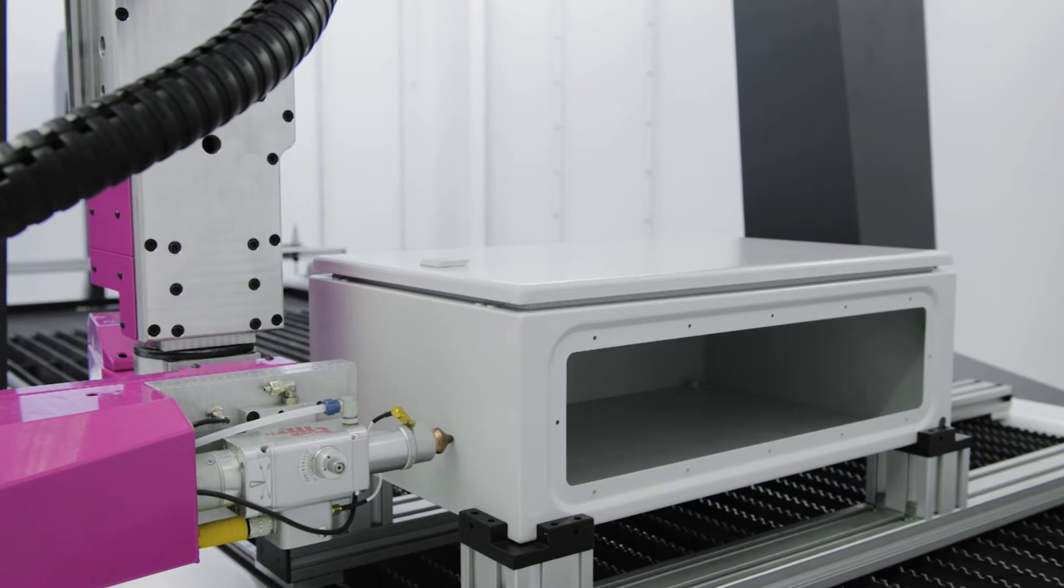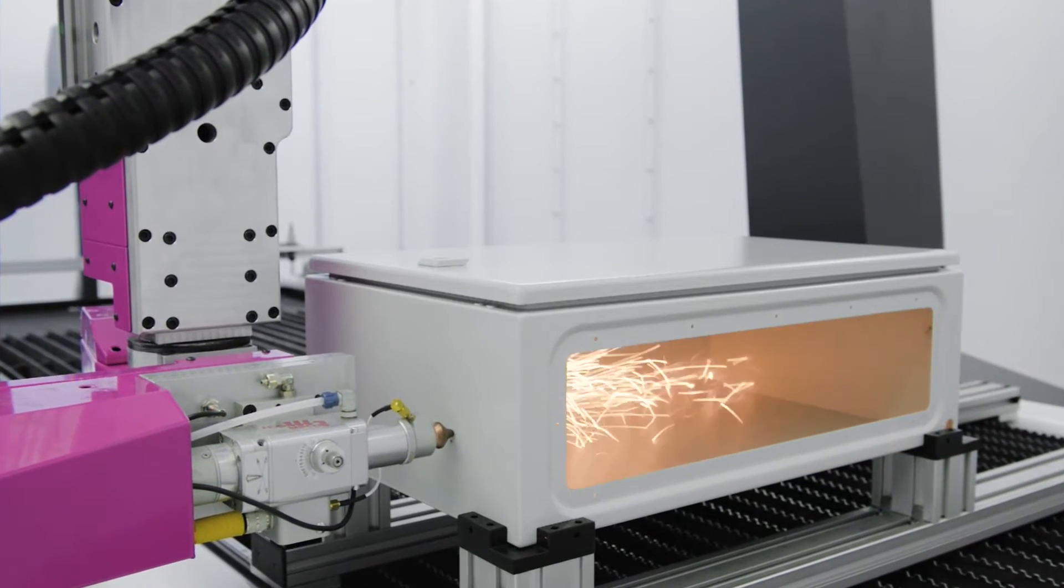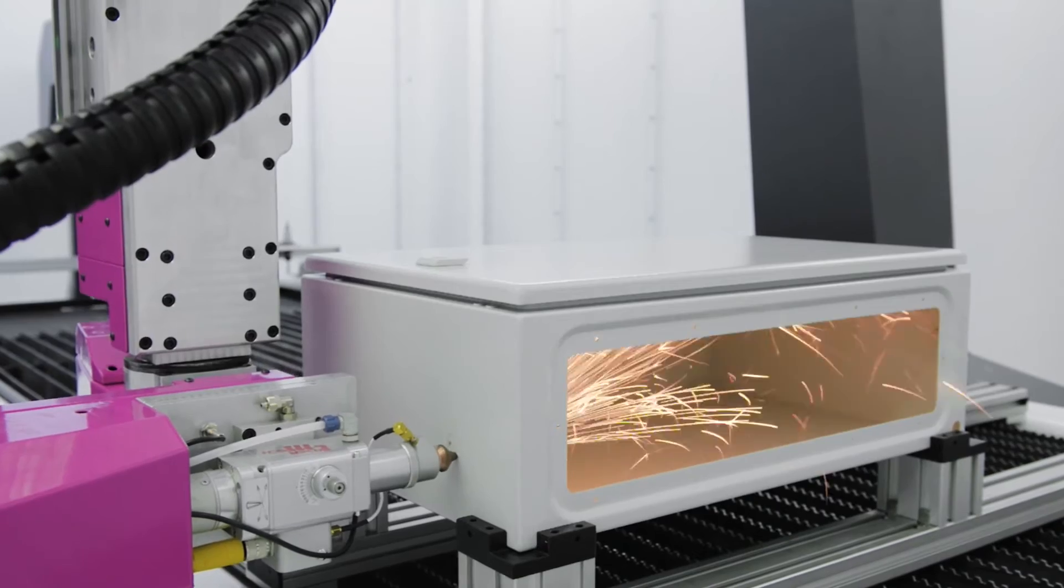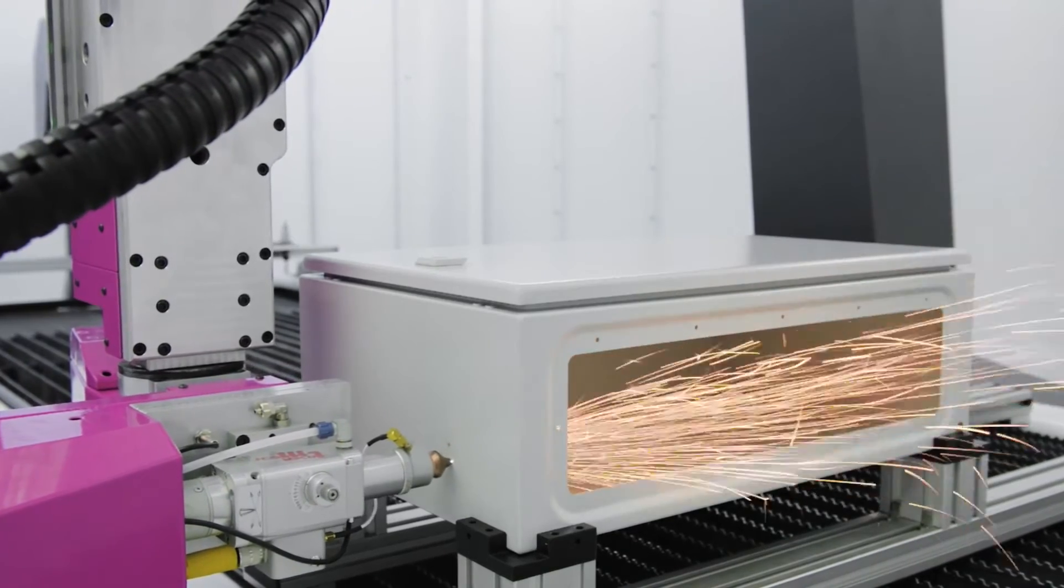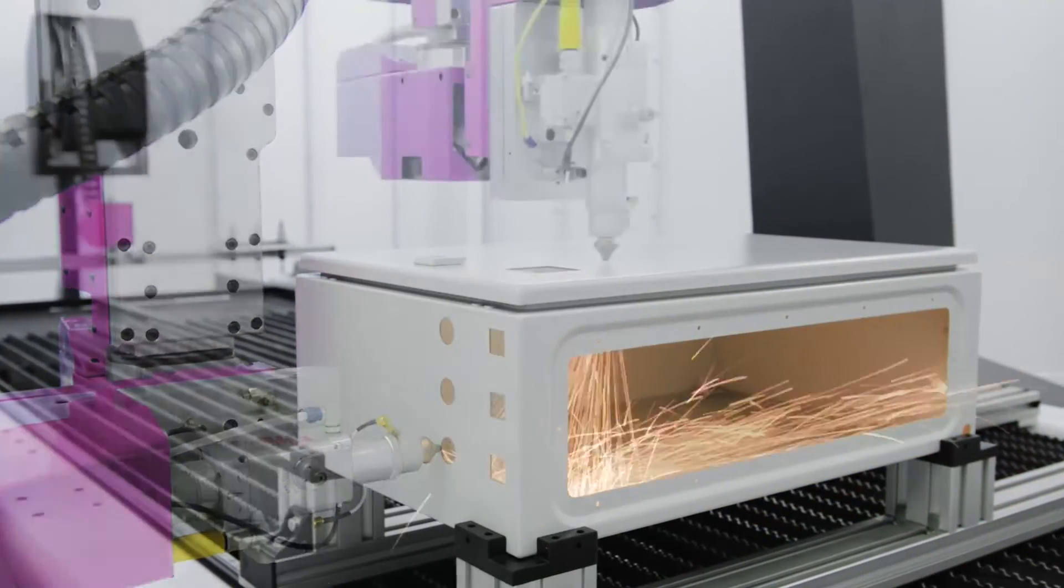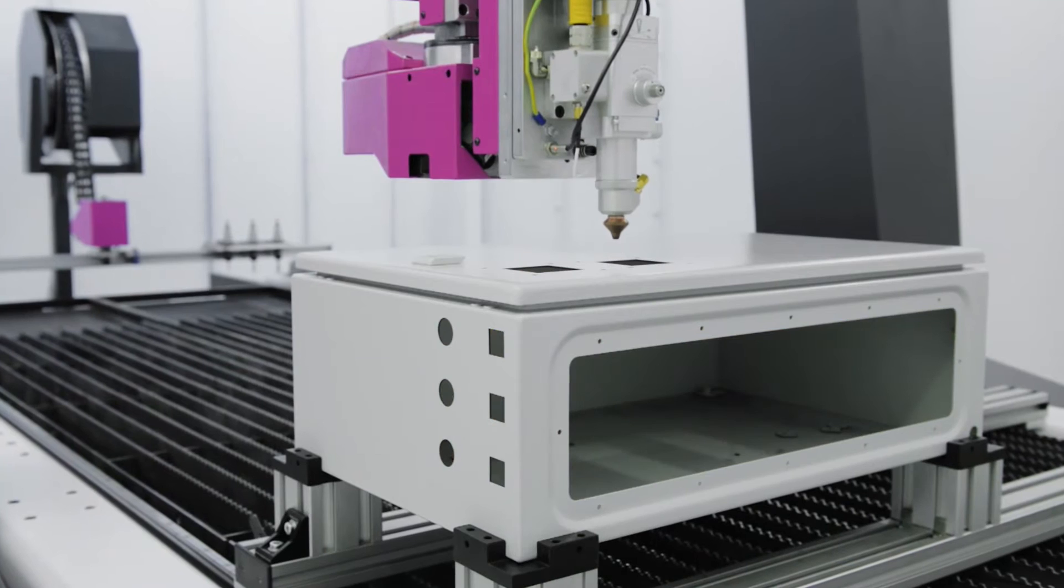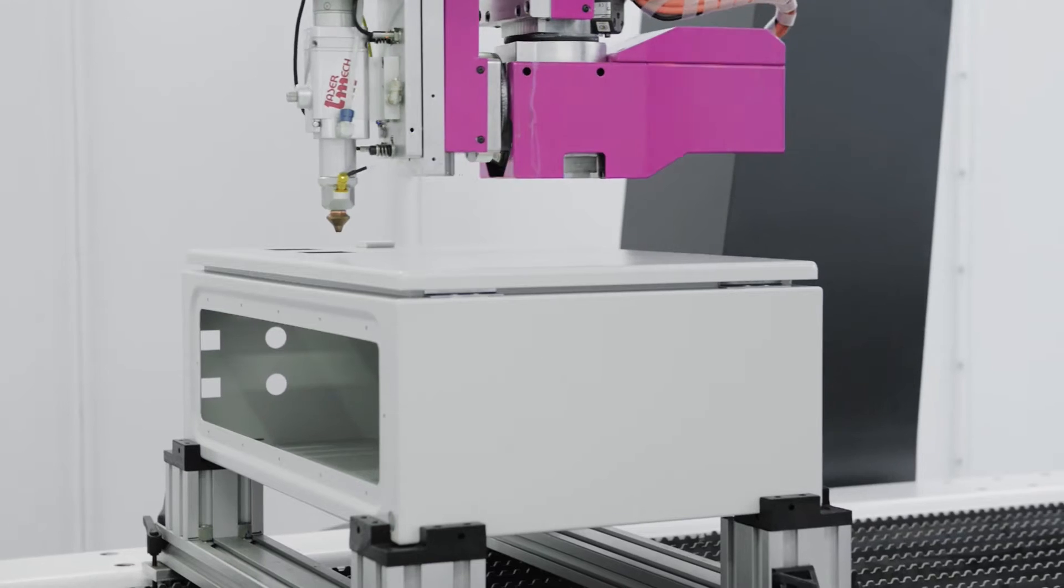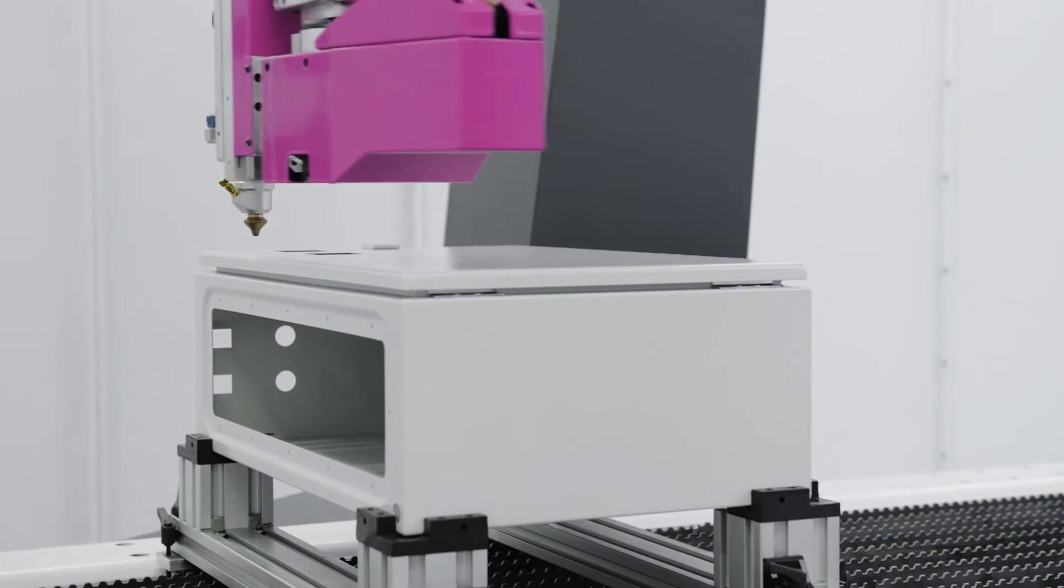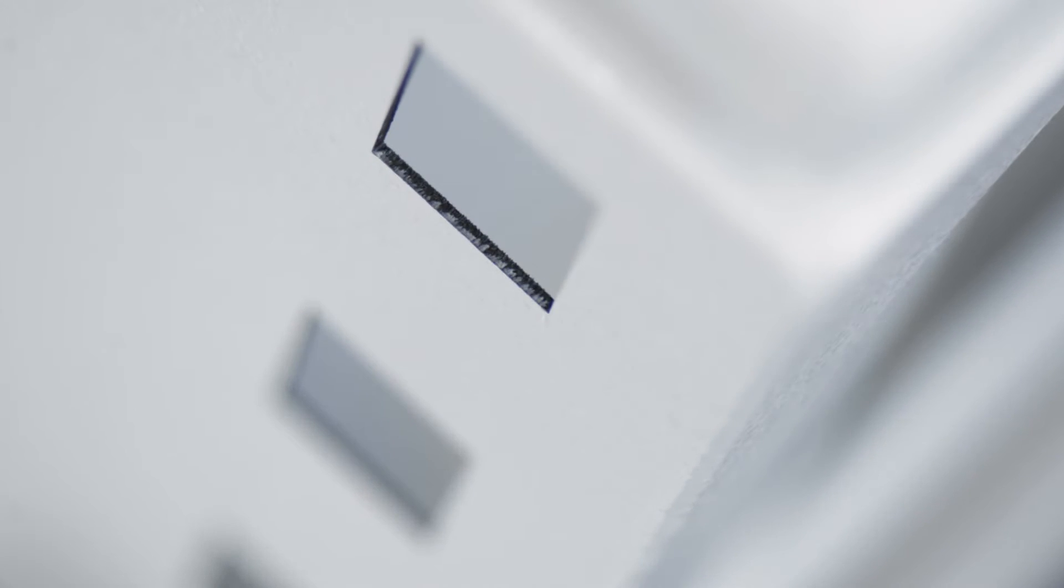The laser operates without any contact or vibration with a cutting width of just 0.3 mm. The laser is capable of cutting speeds of up to 1,000 mm per minute. The entire process is completed without burning or discoloring the coating.